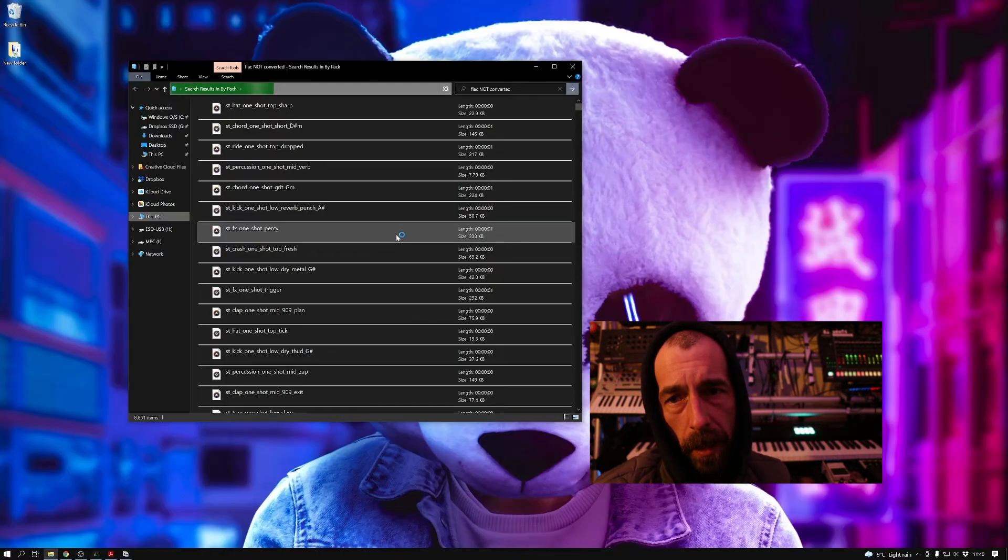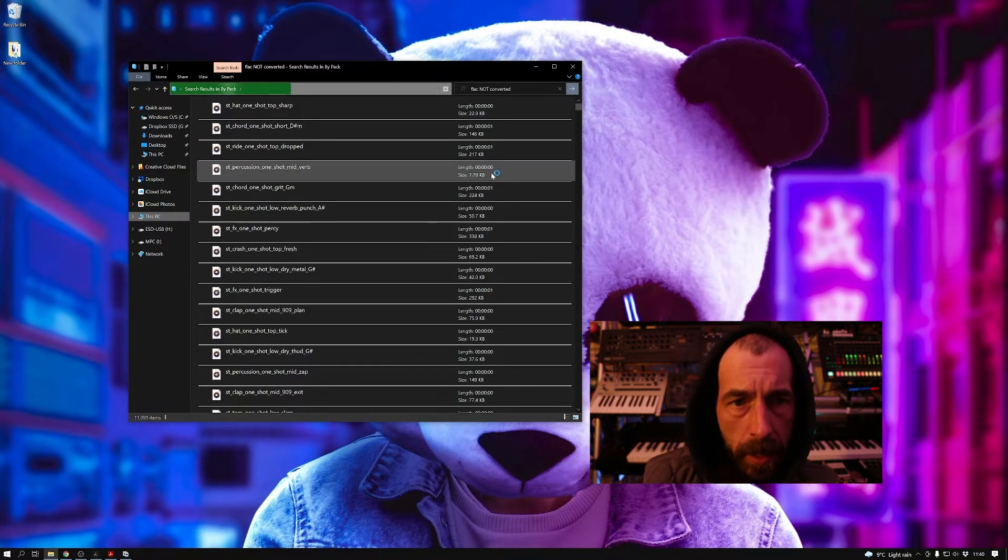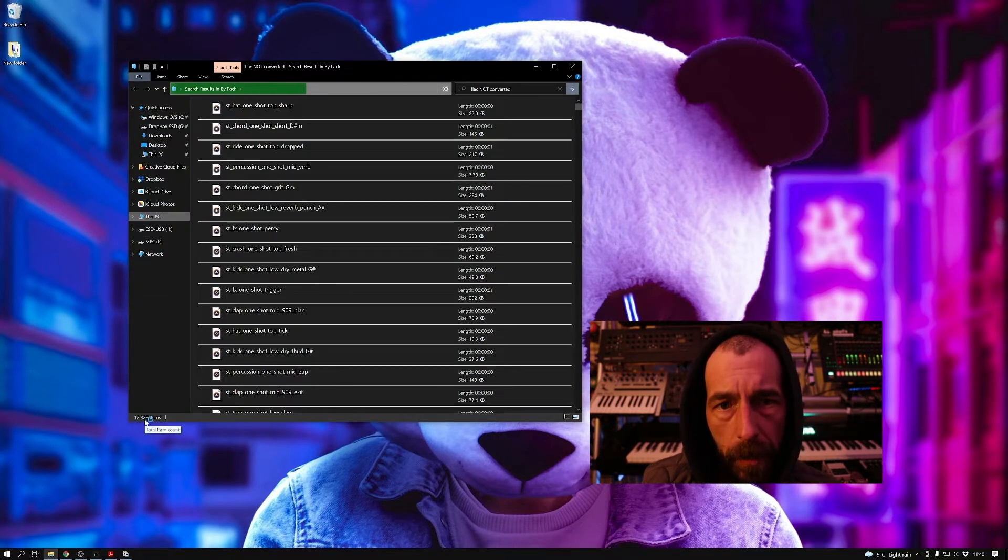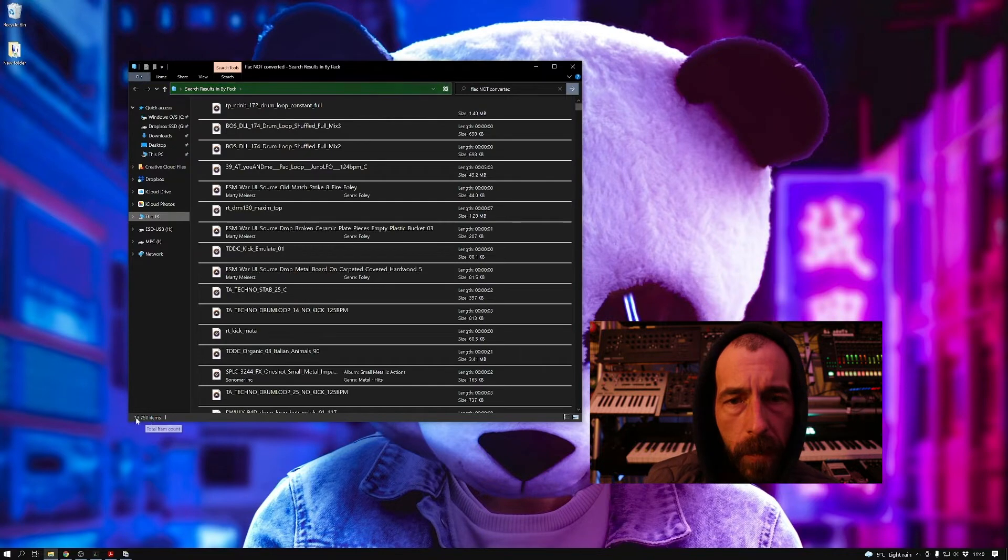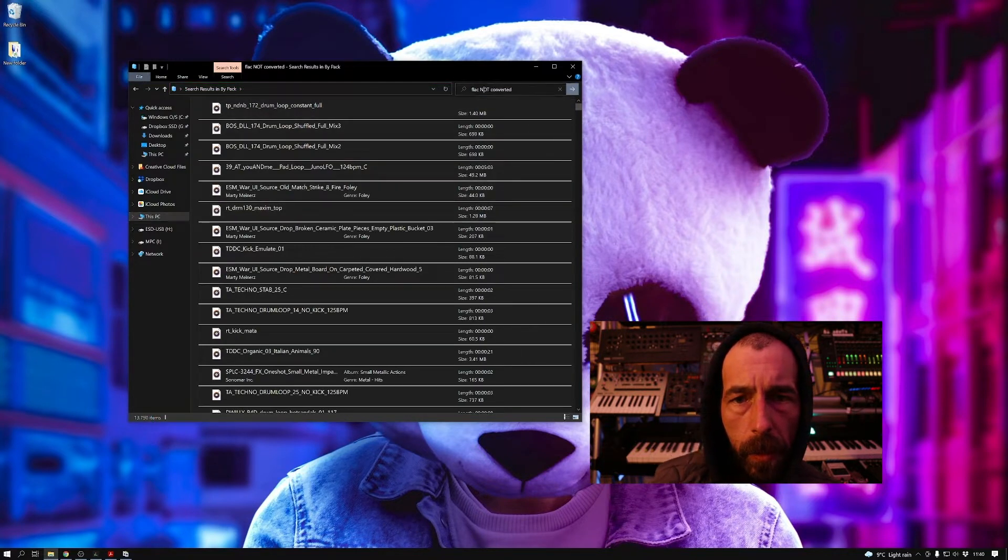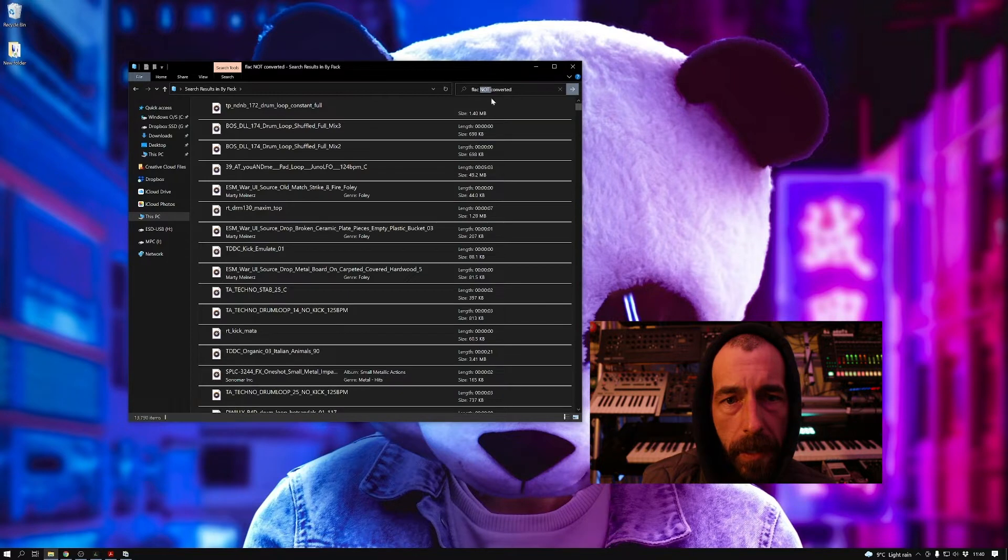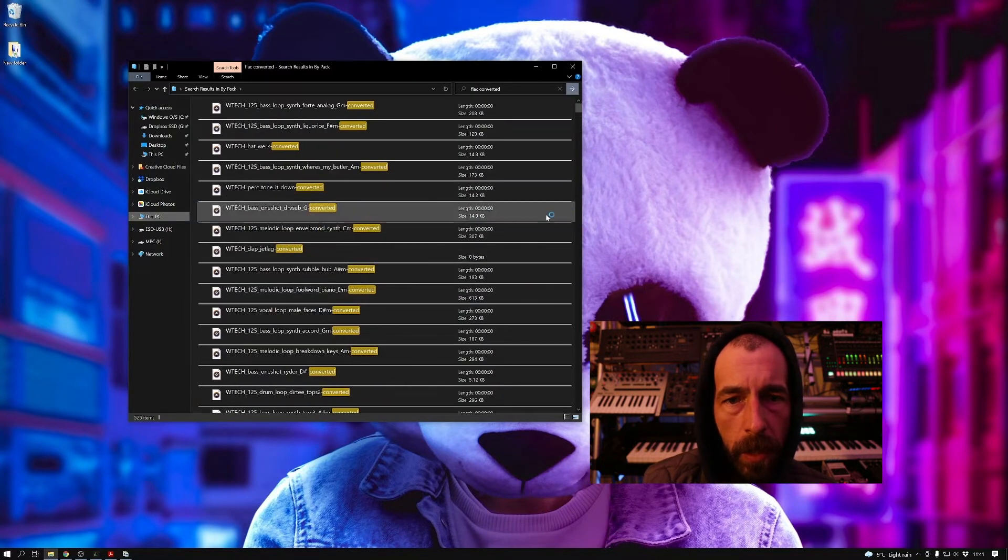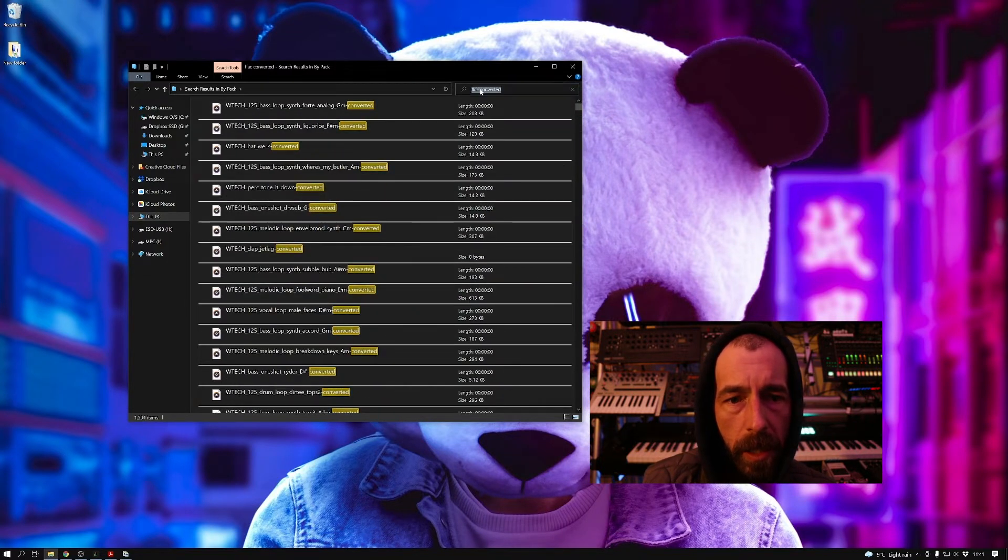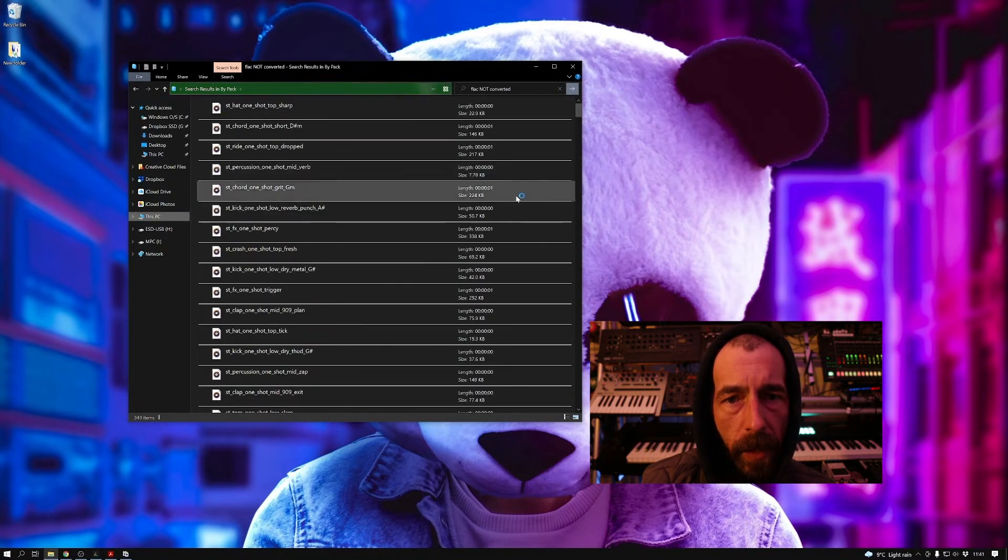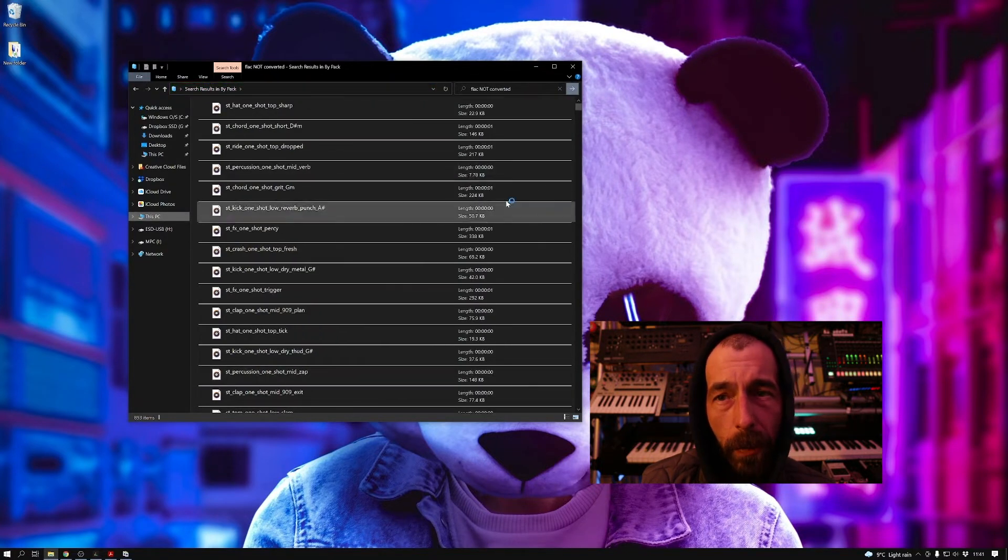Now this is it after conversion. So I've just done a search here for 'not converted,' so this is going to bring back all of the files that don't contain 'converted.' And I'm doing another search here for 'FLAC converted.' This is going to look for all of the files with that string 'converted' in the file name.